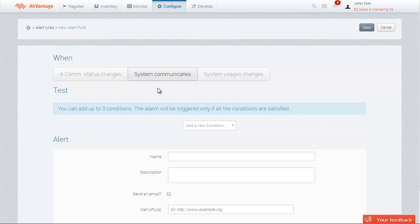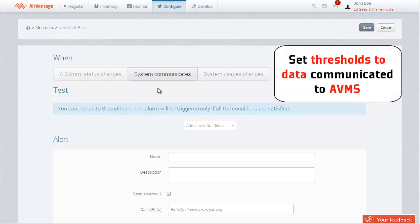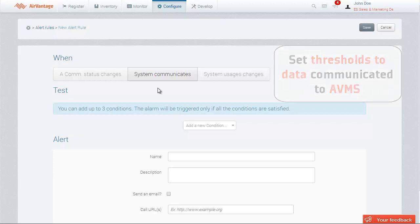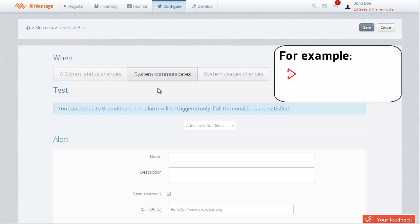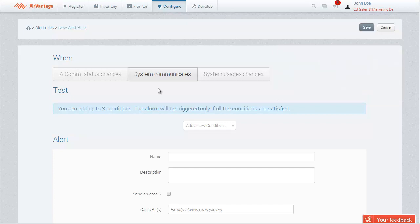This is a powerful trigger, as it allows you to set threshold limits on any data that your systems communicate to AirVantage. For example, when the LTE signal is less than minus 100 dB, or when the temperature goes above 50 degrees. Select your firmware or embedded application, then choose the data that you want to monitor.